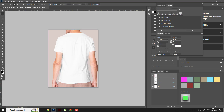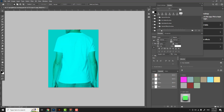The first thing we need to do is select just the shirt — no man, no pants, no background — just the shirt. That's our first step. We'll turn off the color layer to start working on this.